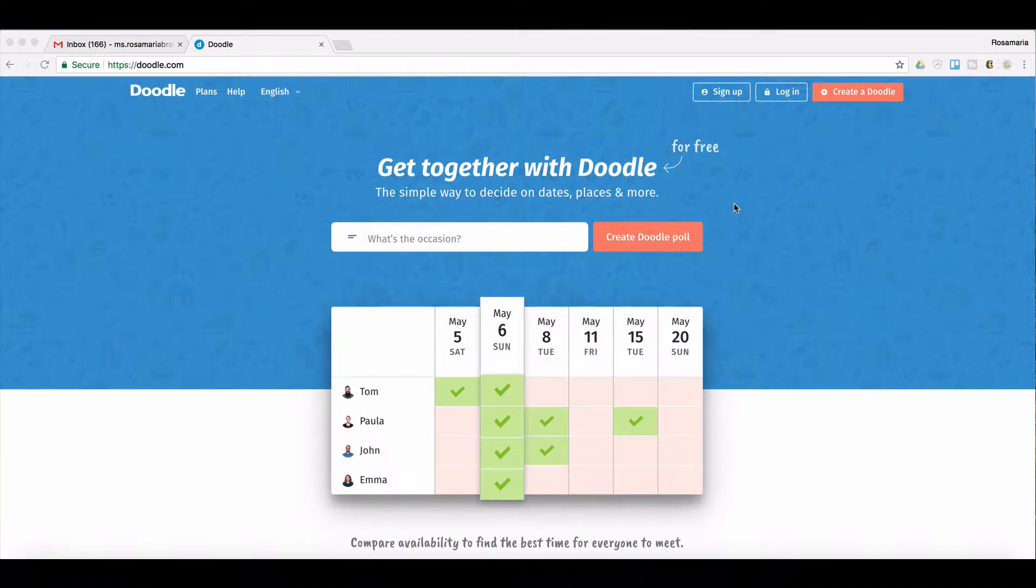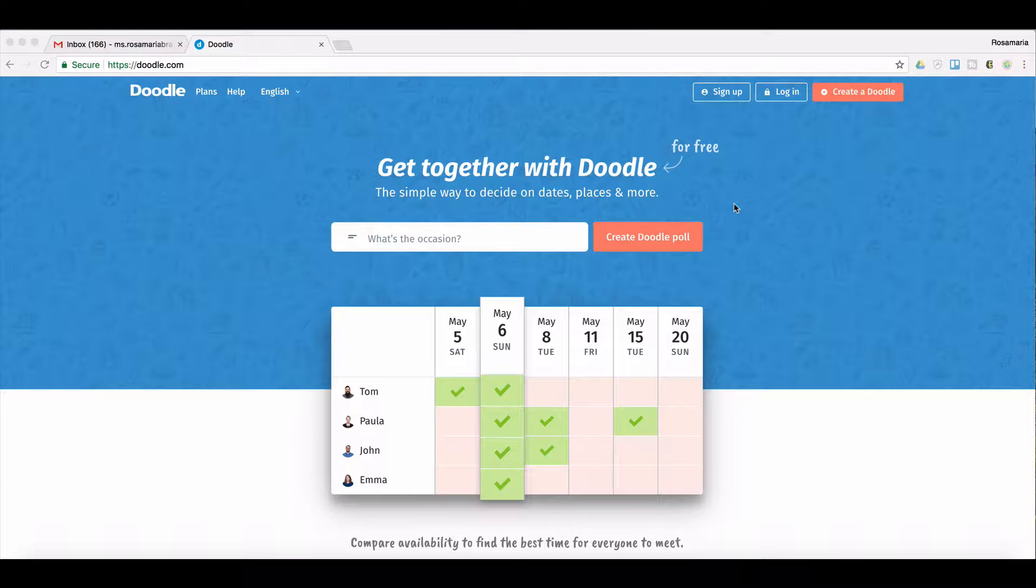Hello everyone, welcome to rosamaria.tv. This is Rosa Maria. In today's video, I'm going to show you how to schedule multiple meetings using one doodle poll.